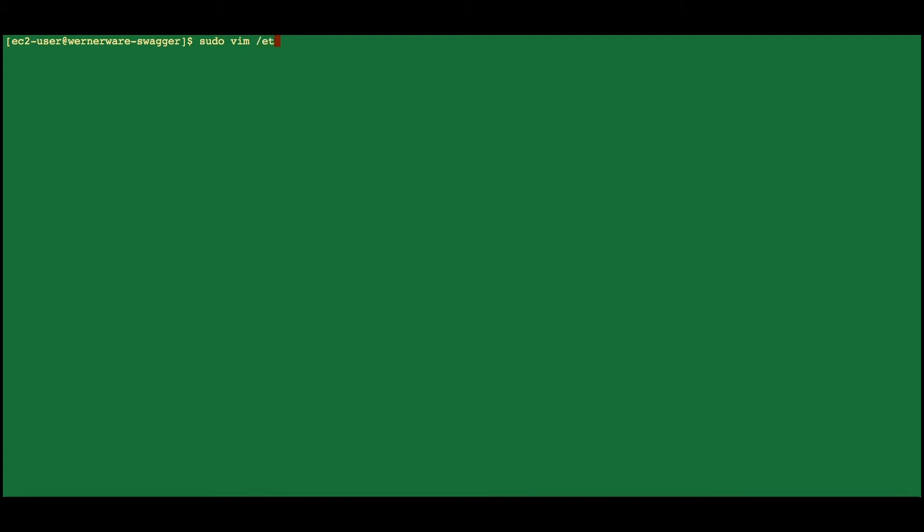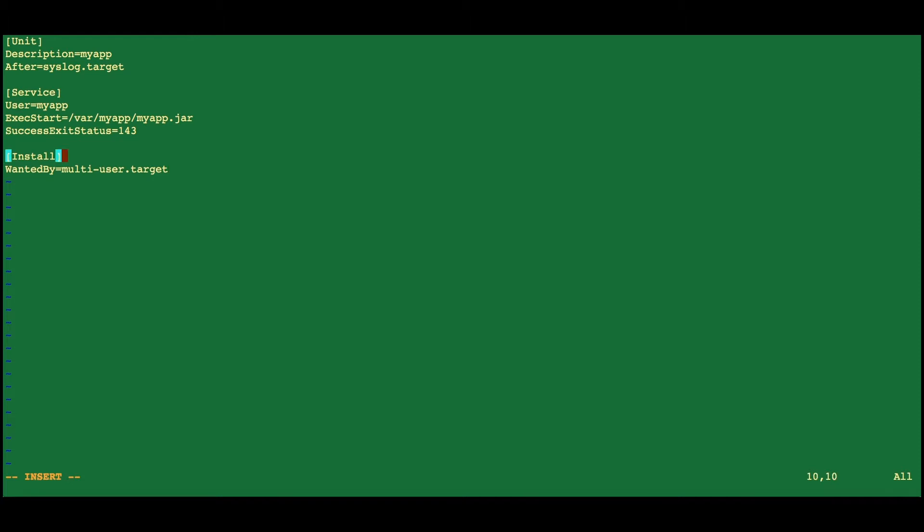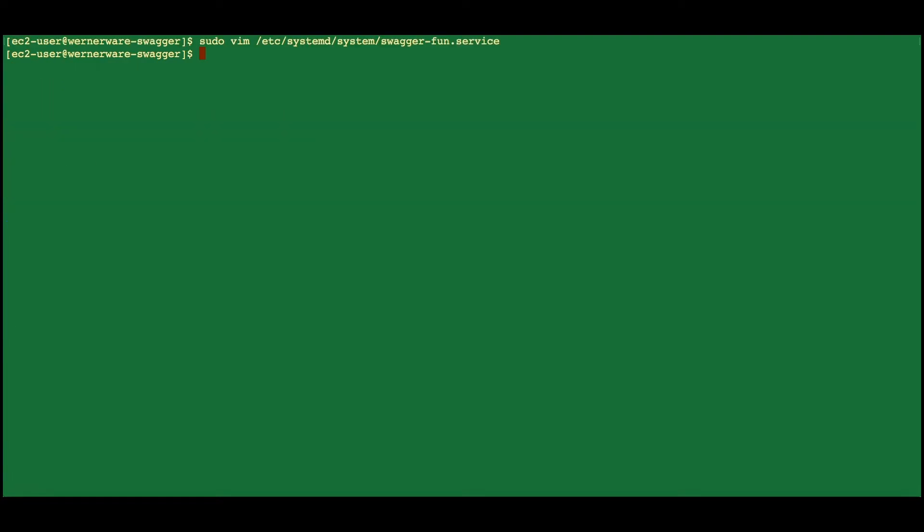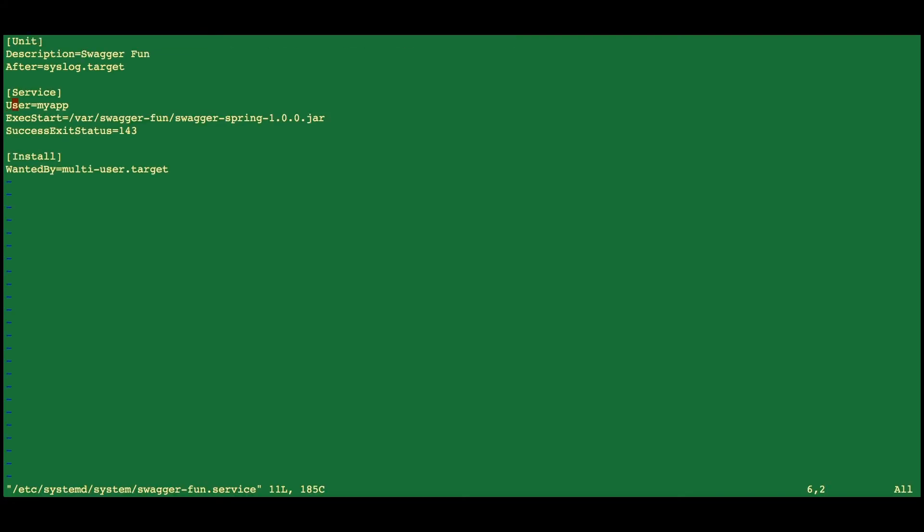Now we're going to create our service description. We're going to insert the template we found in the instructions online and just change a couple of things. We'll change the service description and the location of the JAR. We need to change the user from the template value to swagger.